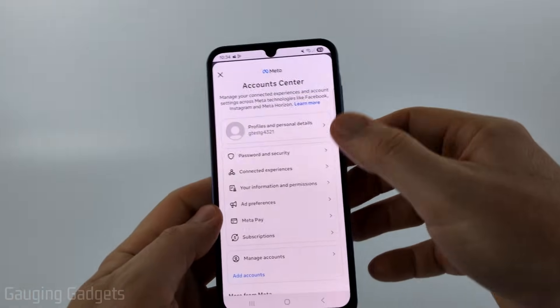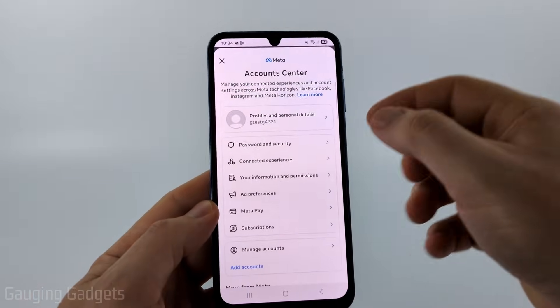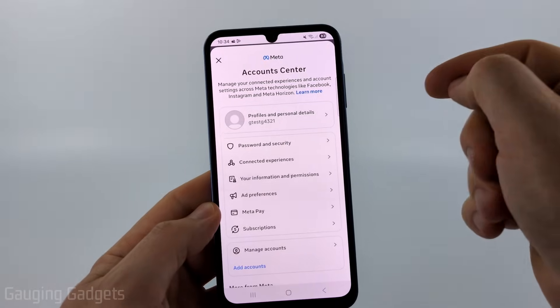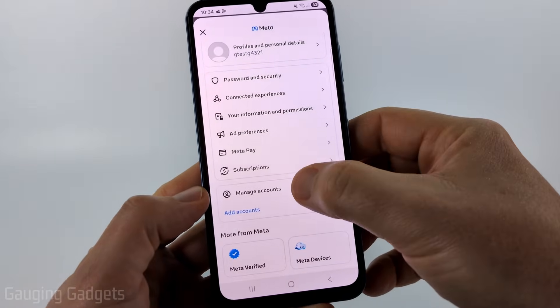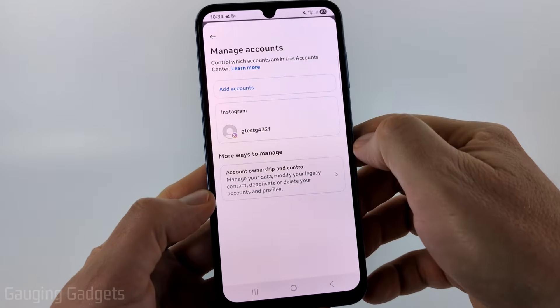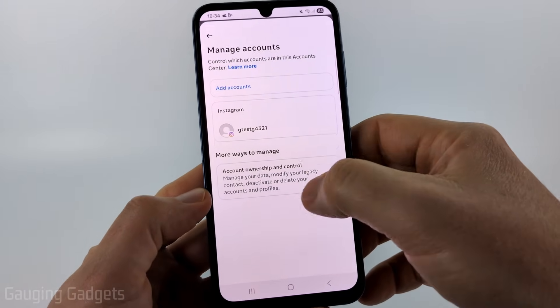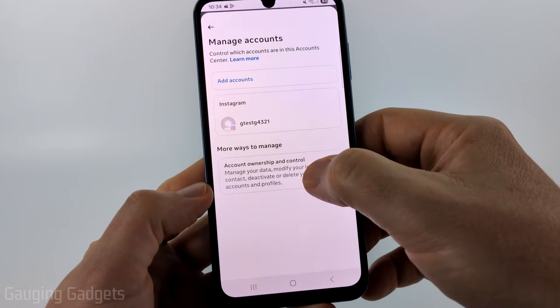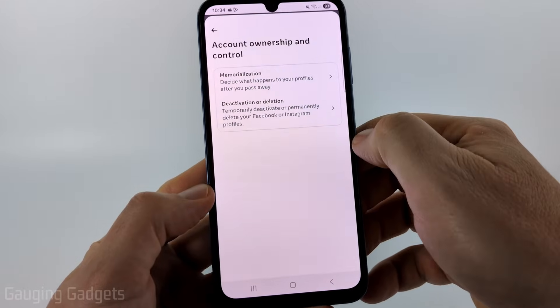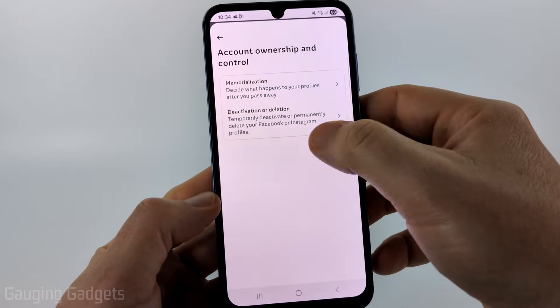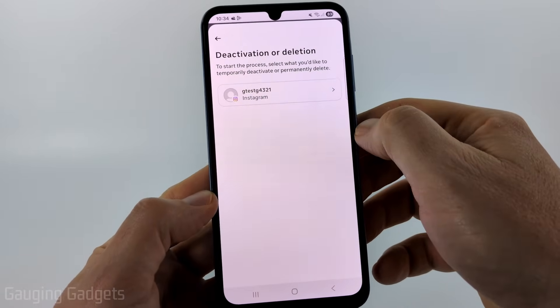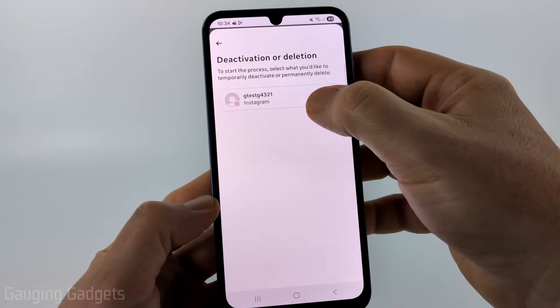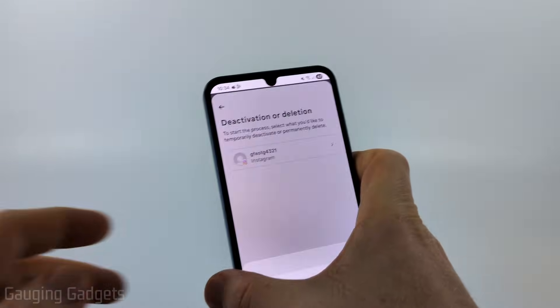If you did not have Personal Details under Account Center, all you need to do is scroll down and select Manage Accounts, then select Account Ownership and Control, then Deactivation or Deletion. Then select the account you want to deactivate, and from here it'll be exactly the same.